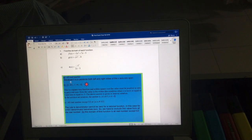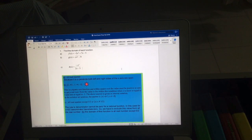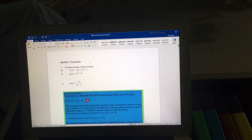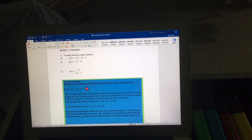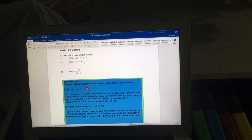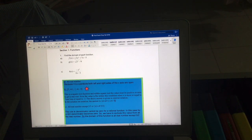Hi everyone. In this video I will discuss our practice papers. You already know the solutions for these questions but there are some corrections, and I think we can talk about it a bit. For this first question we have to find out the domain of each function.